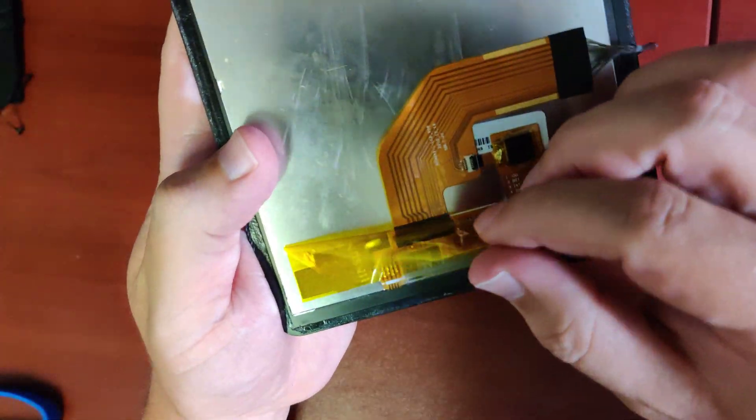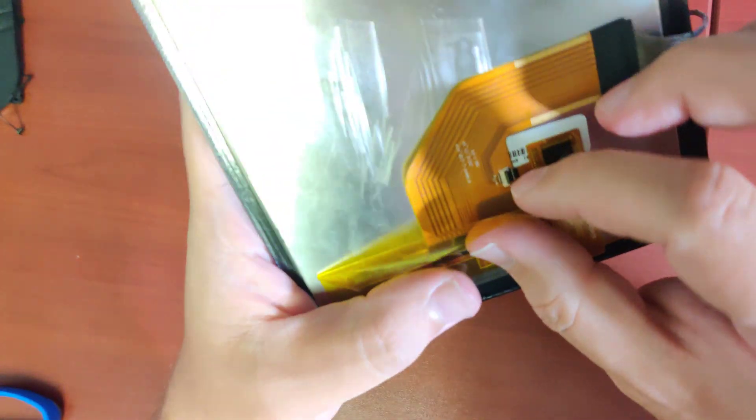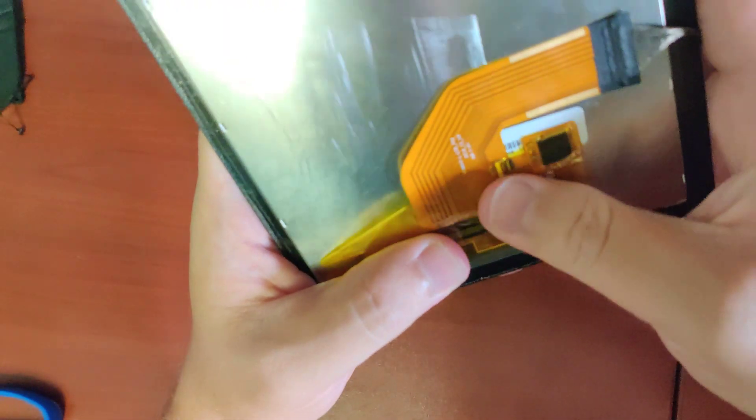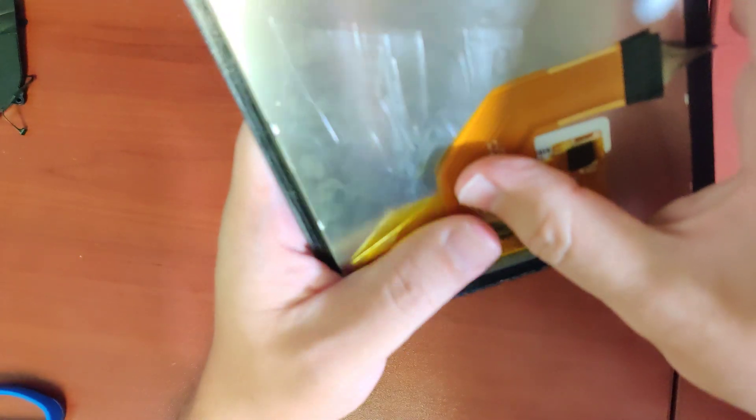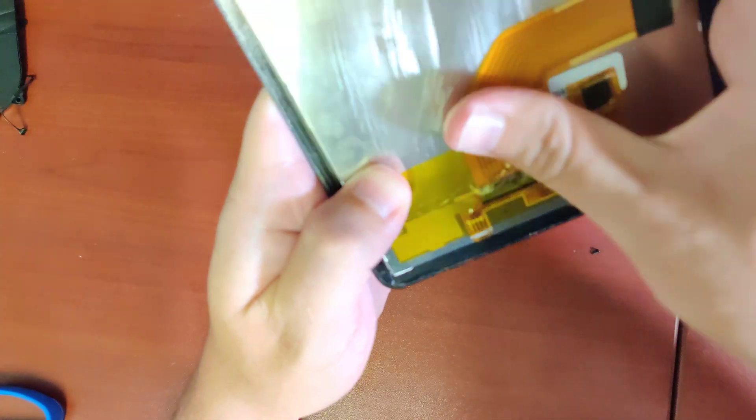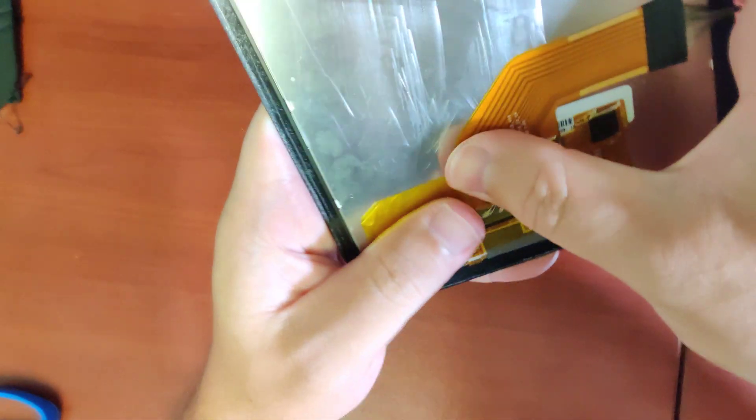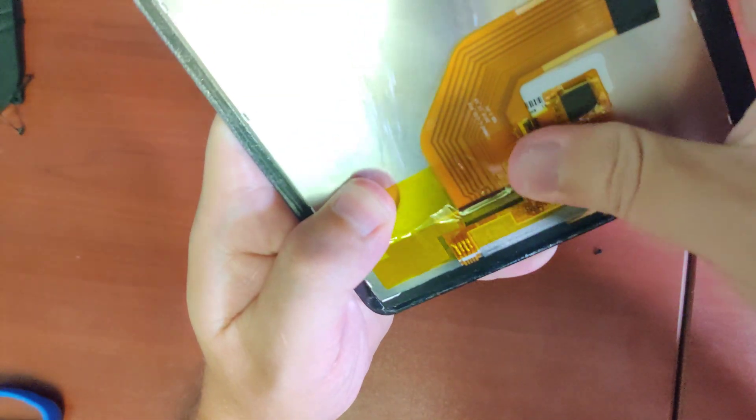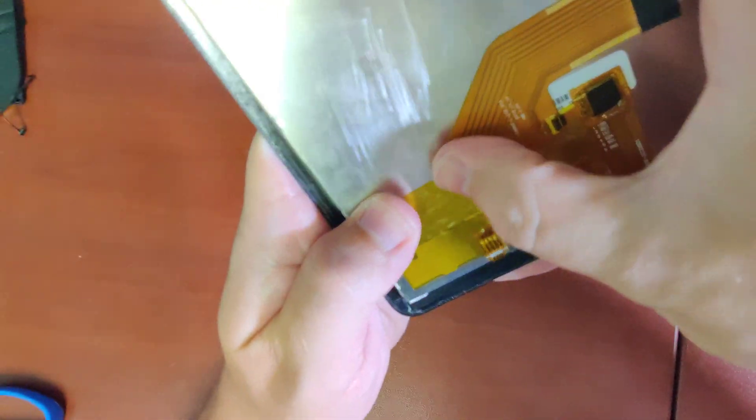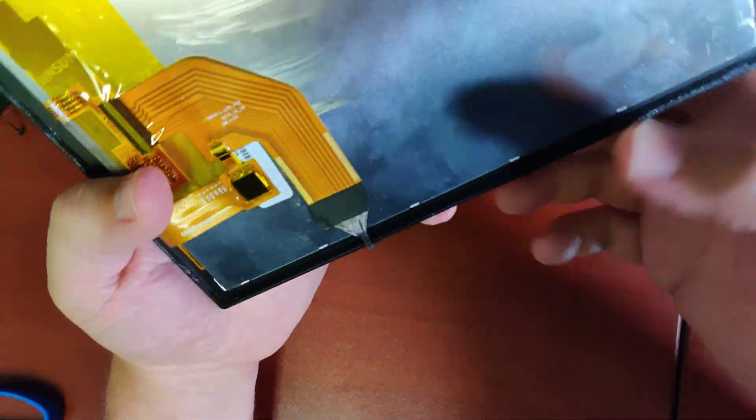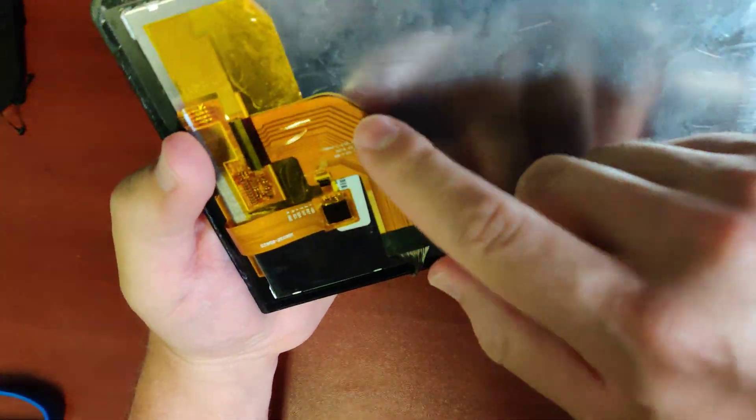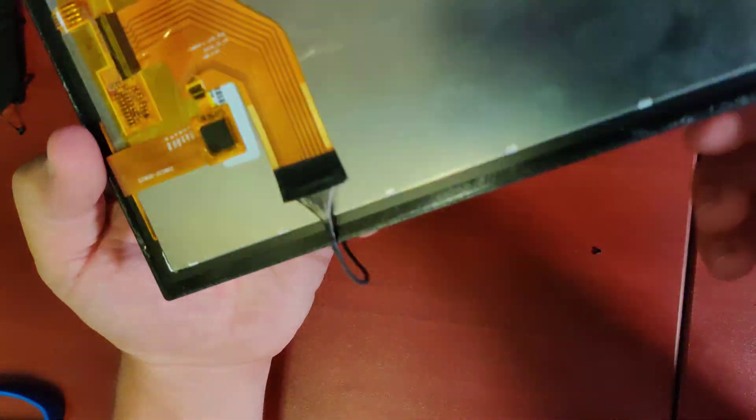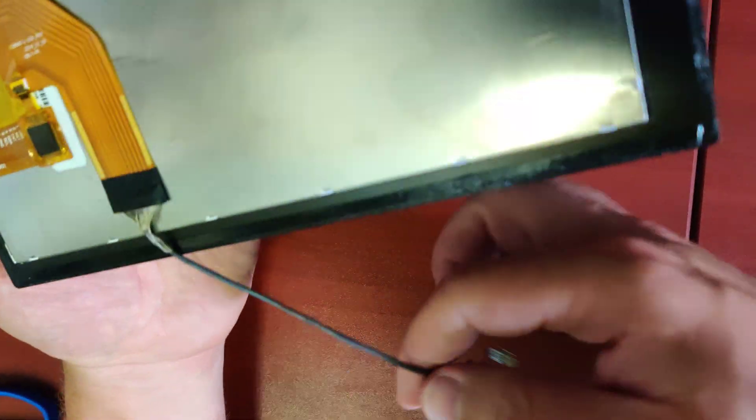Now we'll just tape back up over this. Make sure that doesn't move anywhere. Great. Good. And awesome. This is back. So that display cable is back.